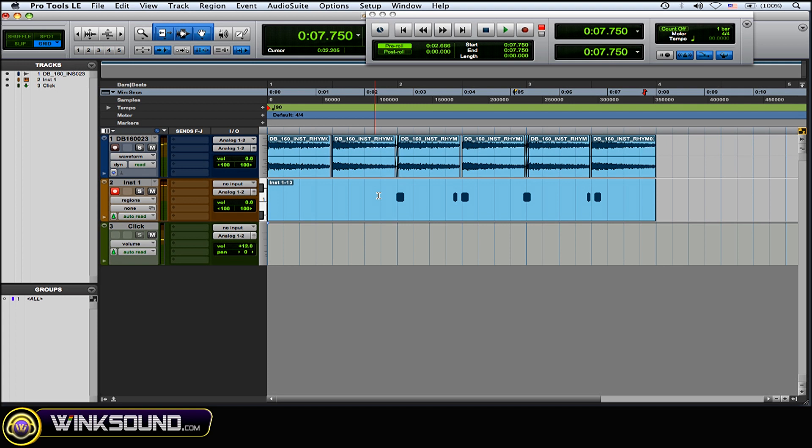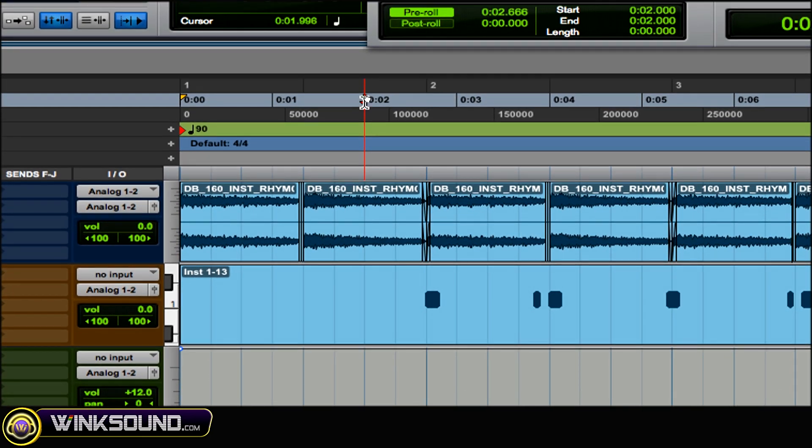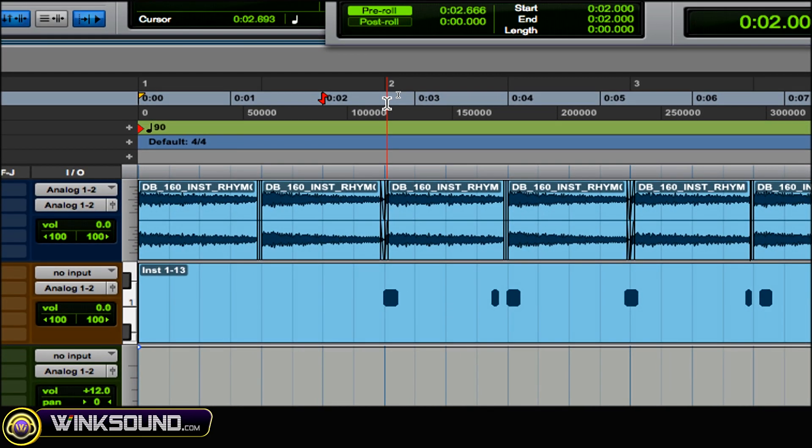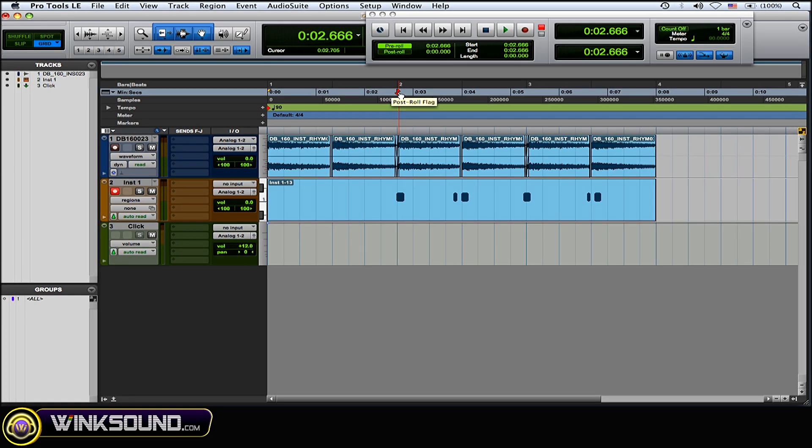Alright, so as you can see, the track did not start to record until it reached the red marker, the timeline marker there. And I'll show you, I'll try to make some noise before that marker just to show you it's not going to record.